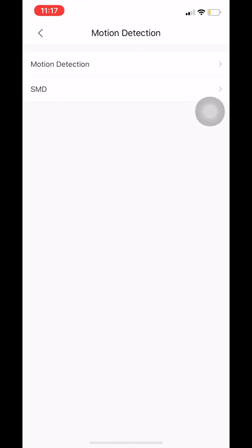The steps I'm showing you work exactly the same way for both. The only difference is that if you are going to set up SMD, you need to make sure that your camera is compatible and supports SMD. You can do this by looking at the specs on your camera.